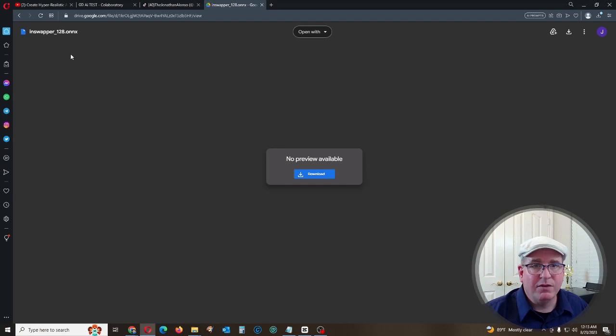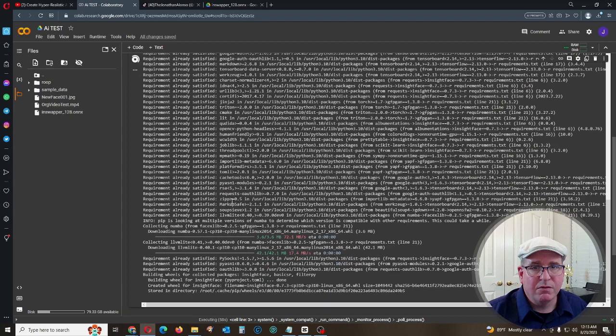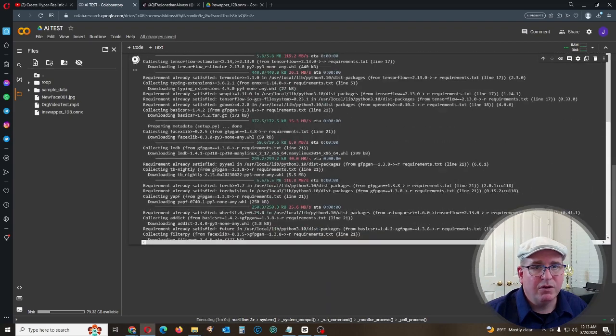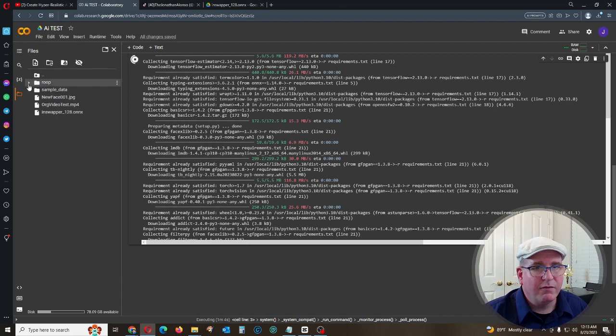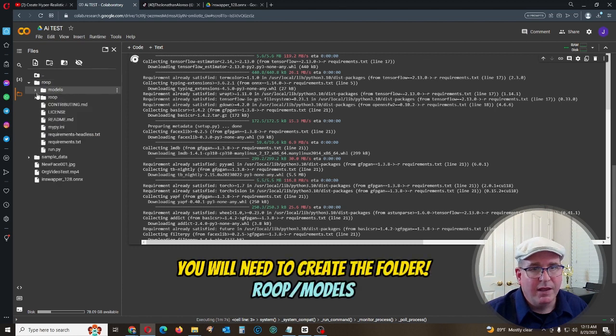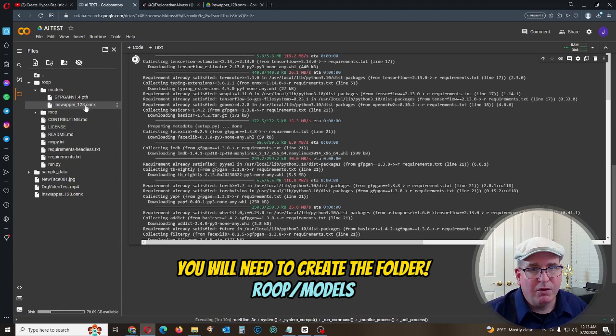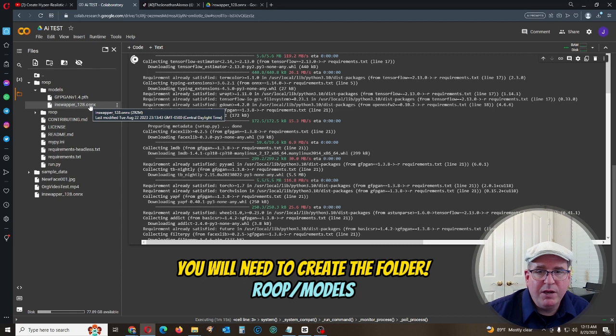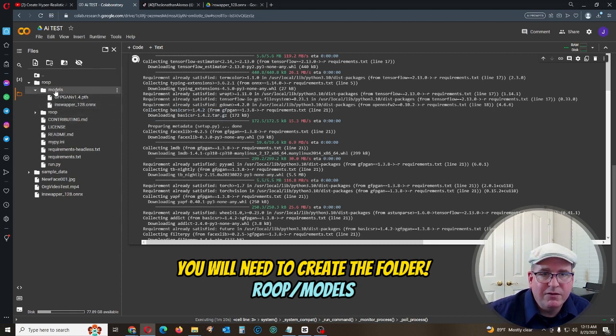Go ahead and download this. And by the way, this is not my drive, this is not my Google Drive, so download it and do it while you can. Once we download the actual file itself, back over here, we're going to go ahead and upload it. Go into root, go models, and we're going to upload it, literally put it in there.